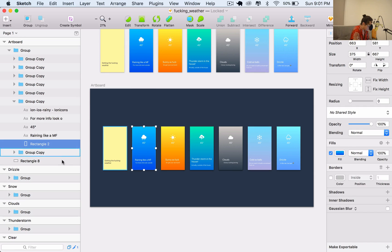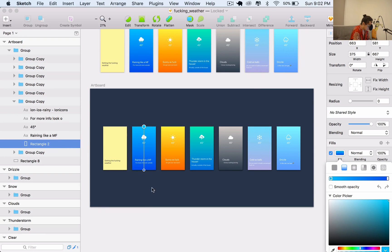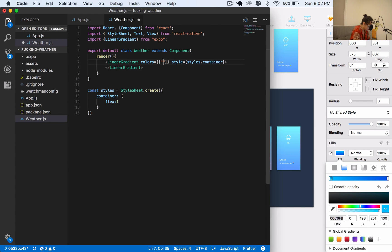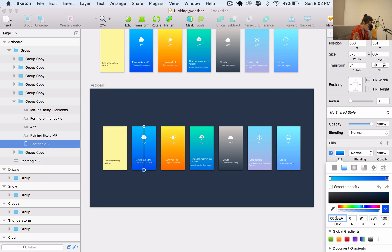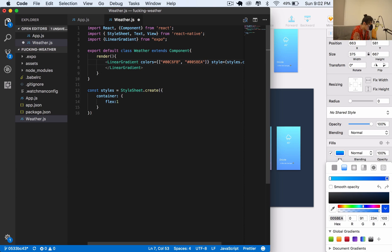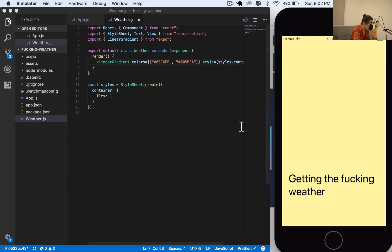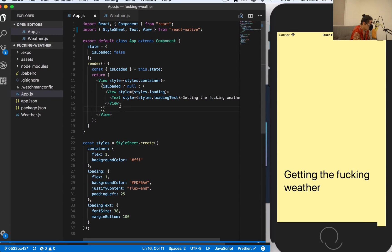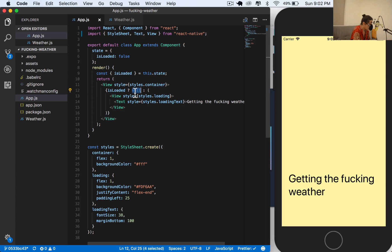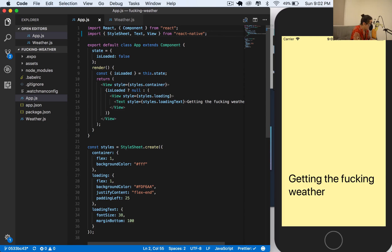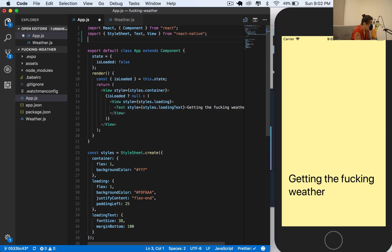We need the gradient to go from blue at the top to blue at the bottom. We can't test this yet because our app is built to show the loading view when not loaded, and by default it's not loaded. But we're going to change this - first I must import the weather component, so I'll say import Weather from weather.